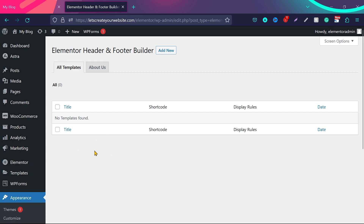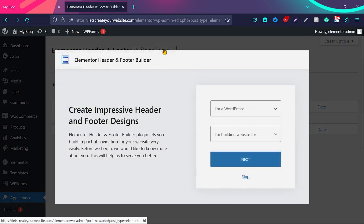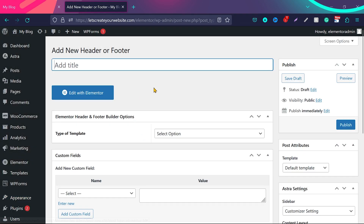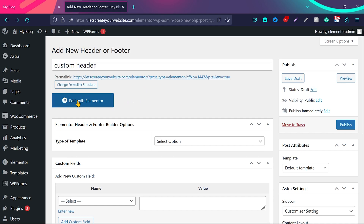You can see there is no template found because we haven't created a custom header or footer yet. To create a custom header or footer, click on Add New. We'll skip the intro tab — a new page will open. We will create a header first, so we give it the name 'custom header.' You'll see the option to add with Elementor, which we can click to design our header.